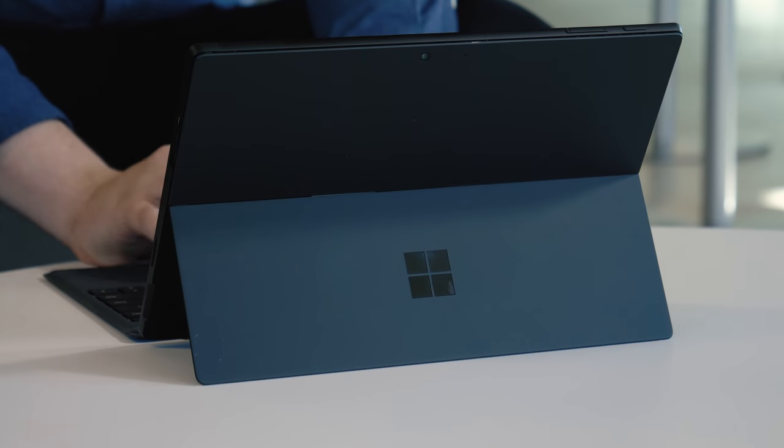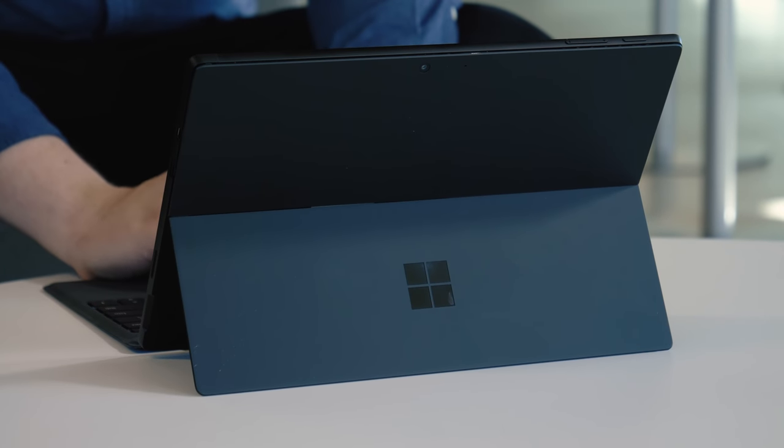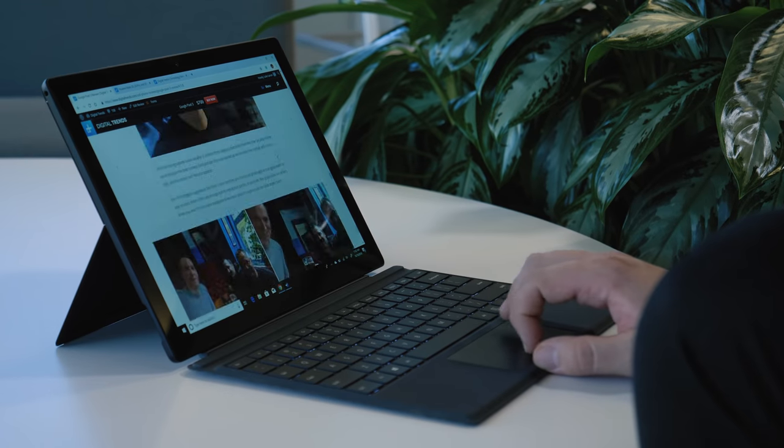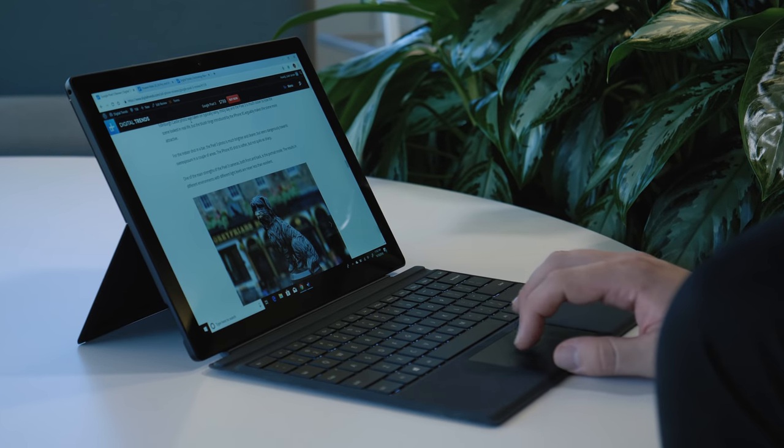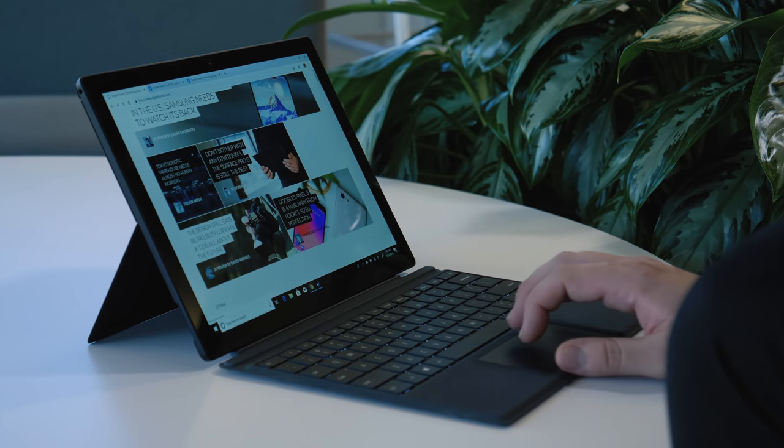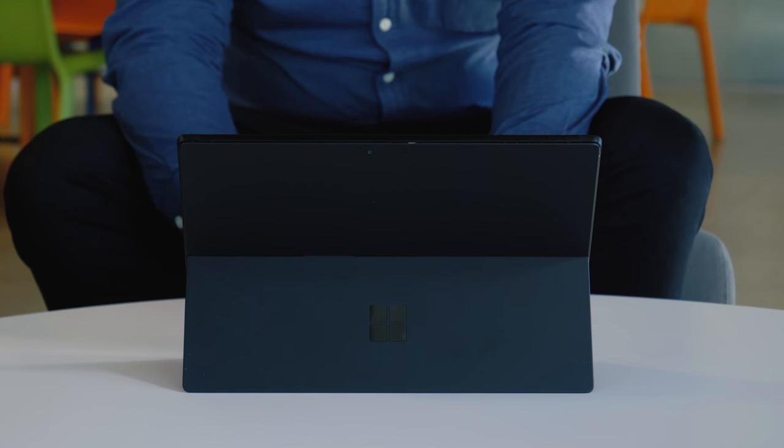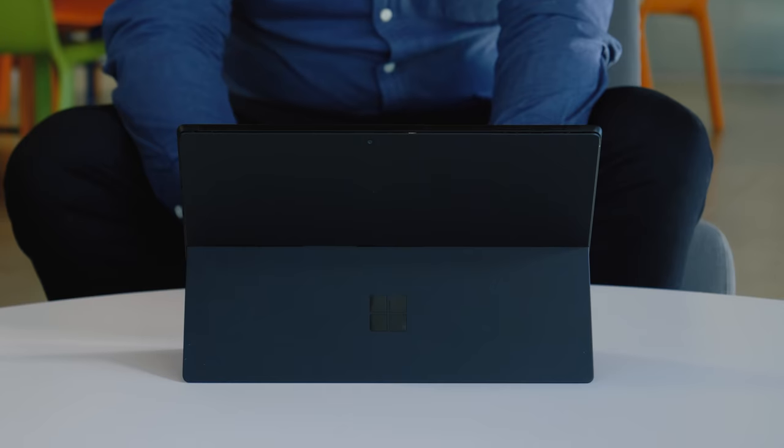It has that same matte finish that all the Surface Pros have always had, but it really looks and feels great, and it feels like something you could take to the office just as easily as you could bring to a coffee shop or use on the bus ride home.